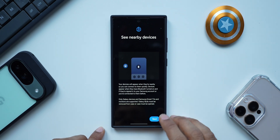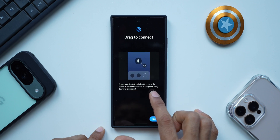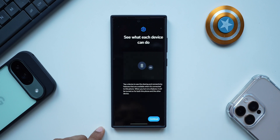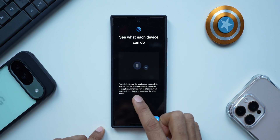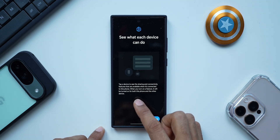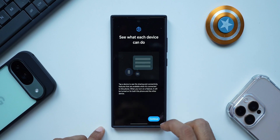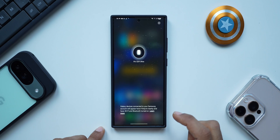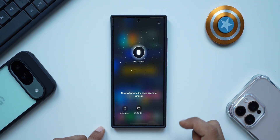This is a brand new option. It says we can drag any device to the circle at the top of the screen to instantly connect it to this phone, and drag it away to disconnect it. Tapping a device shows the sharing and connectivity features available when it's connected. When you turn on a feature it will be turned on for both this phone and the other device. Let me tap on continue and here is a quick demo of how you can drag these icons.